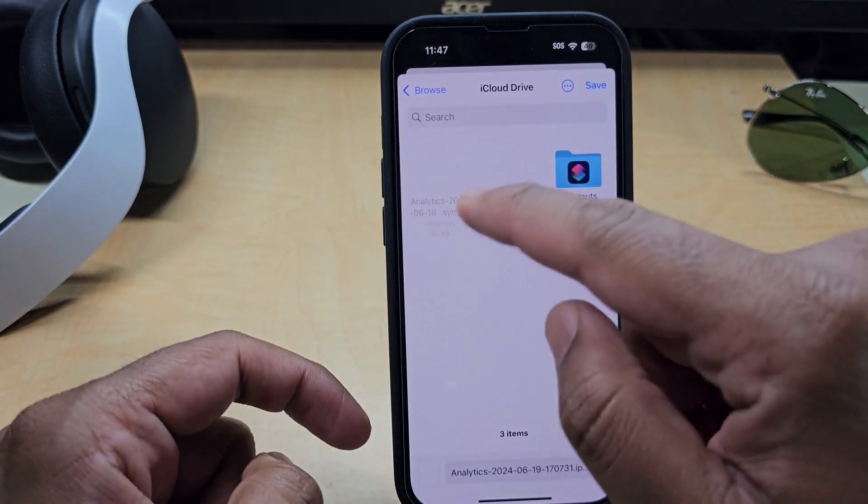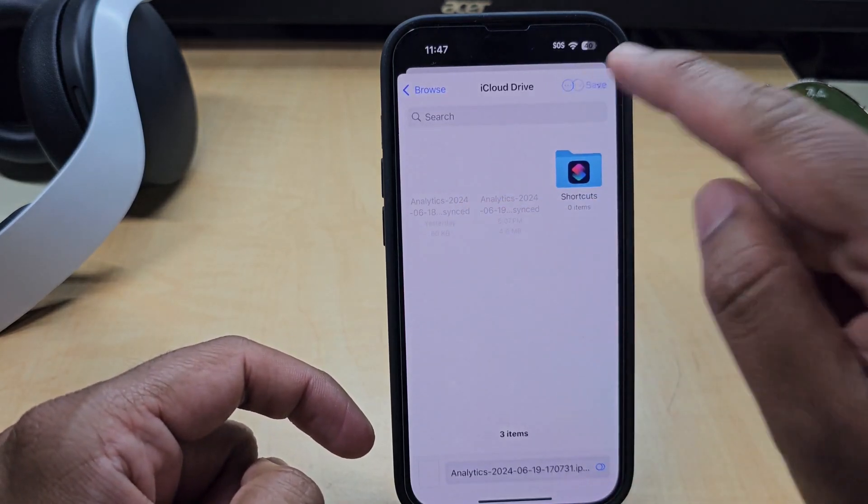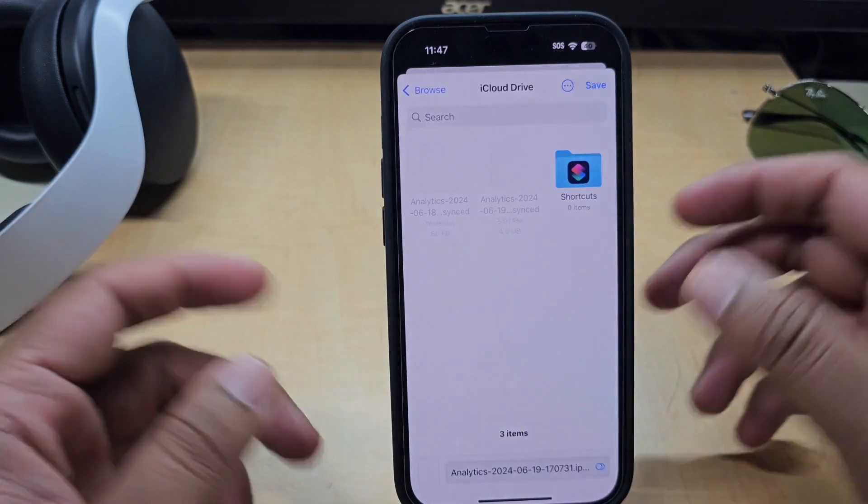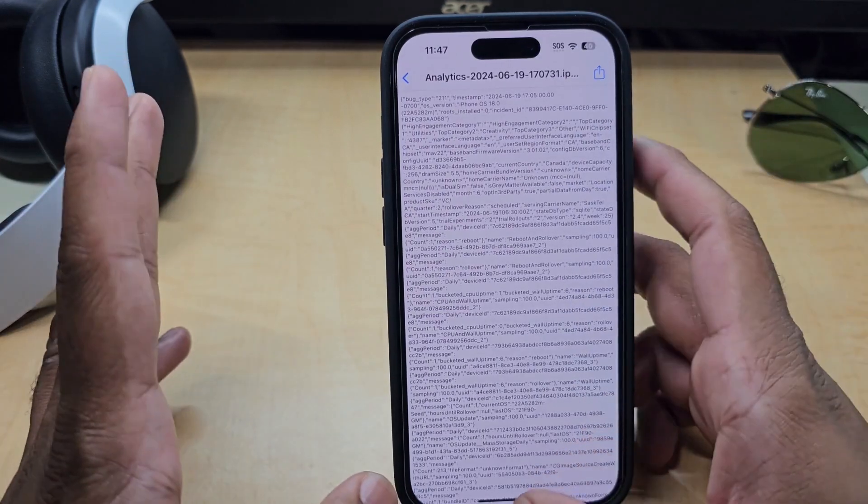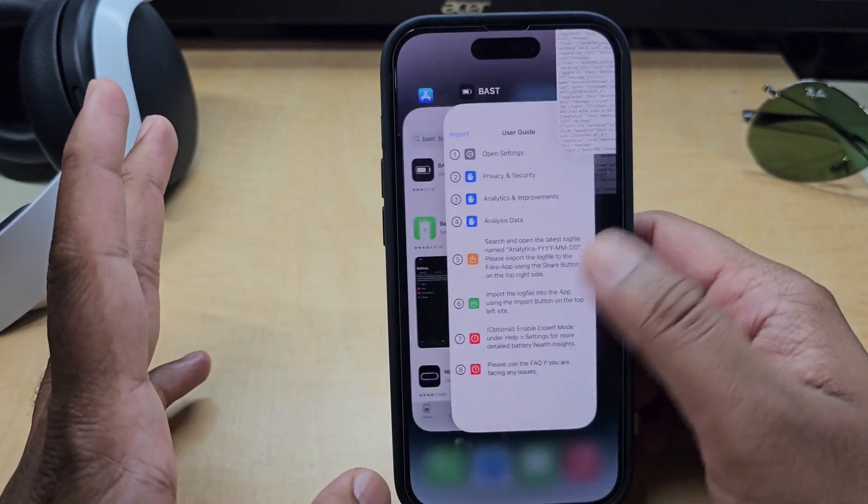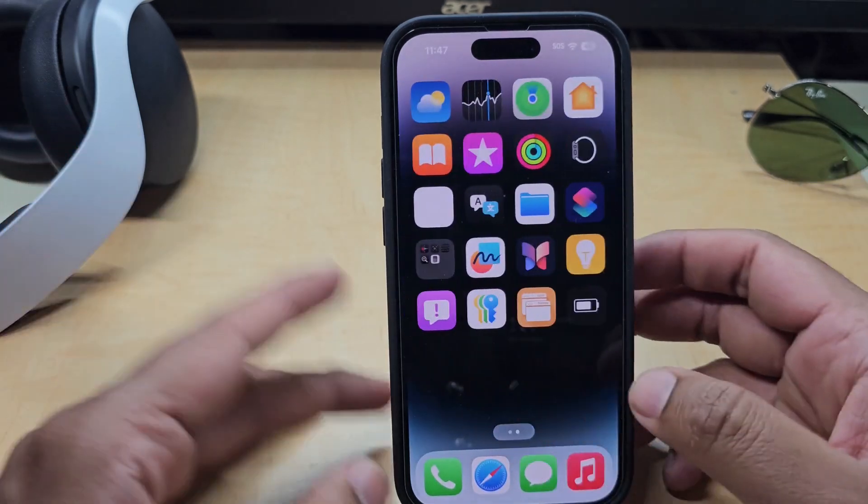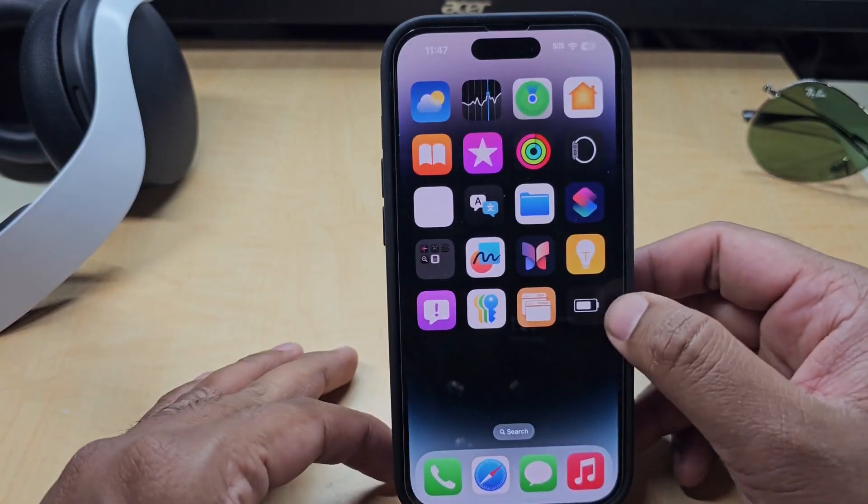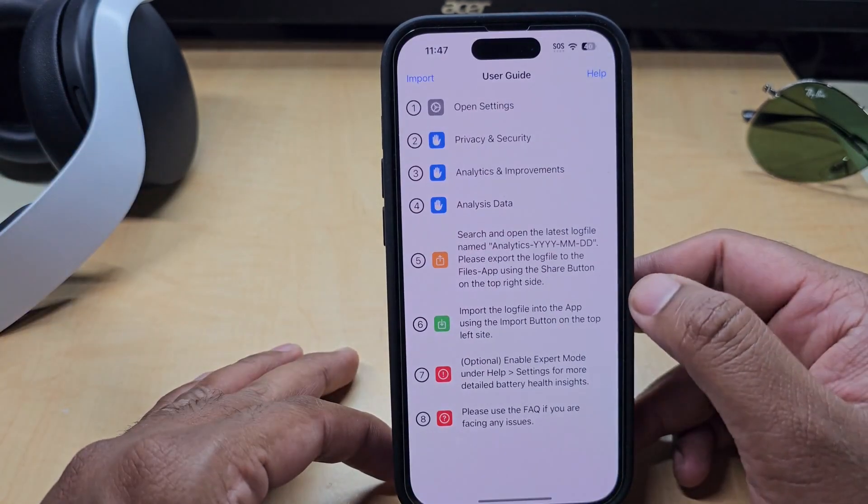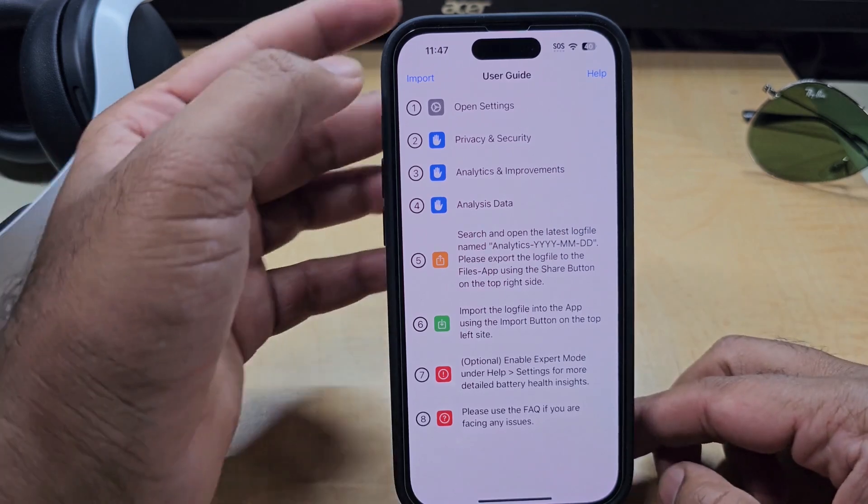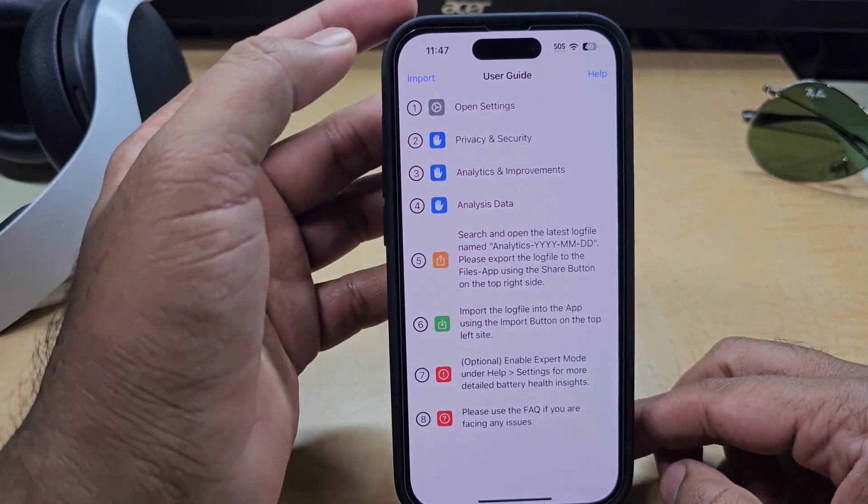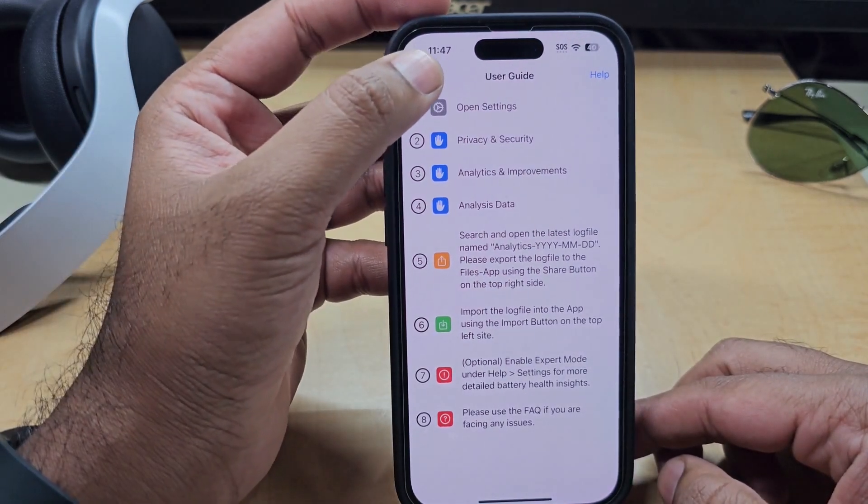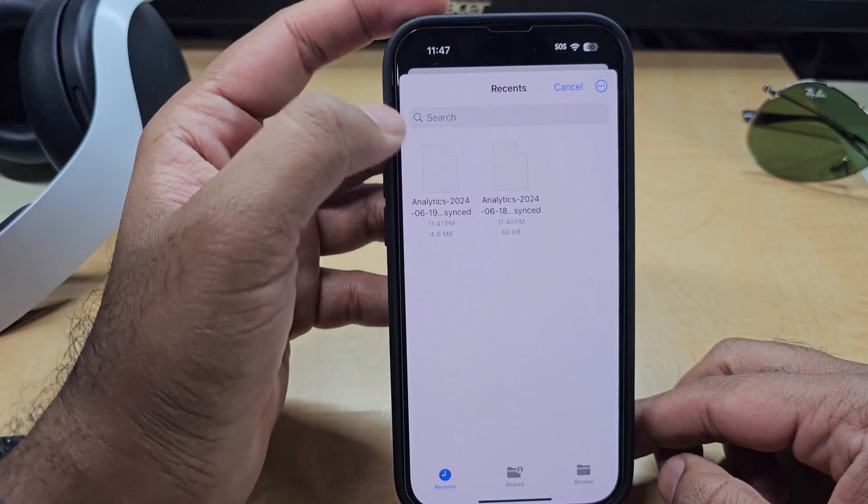And after saving this file, just close alt tab. We need to go into that app again and this is the app. So just on the left corner you'll see import, just hit on it.